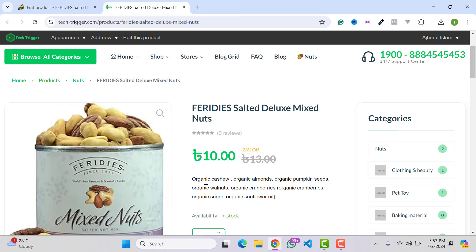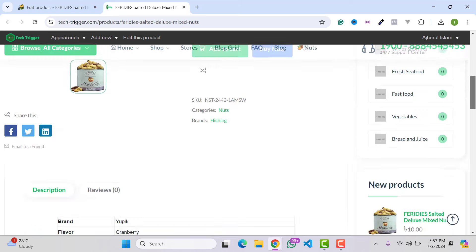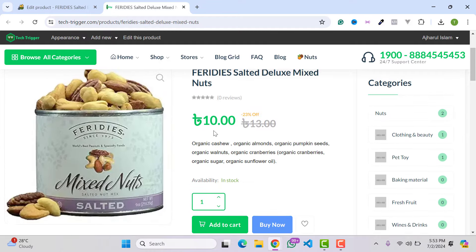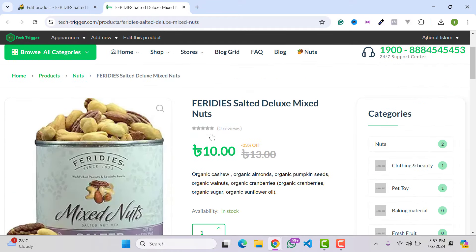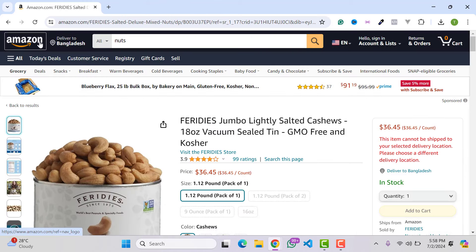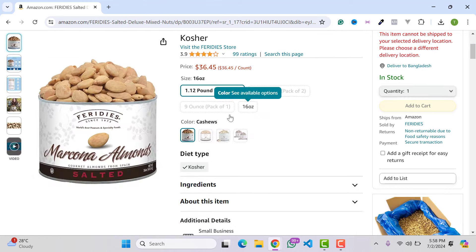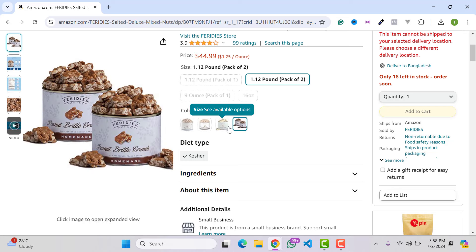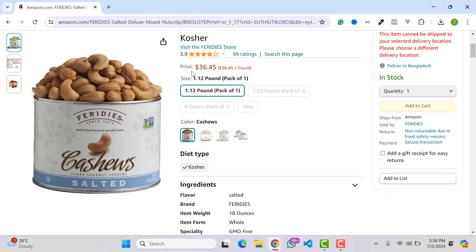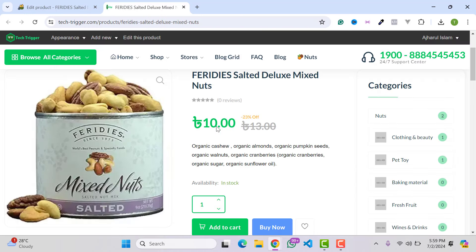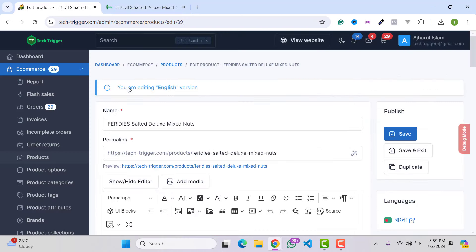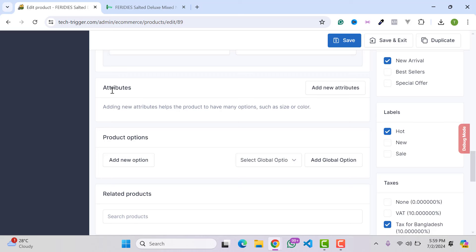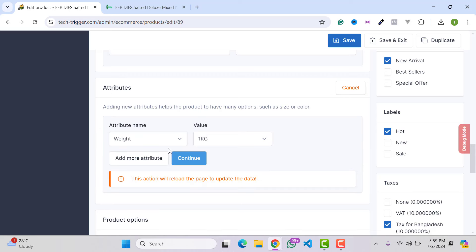To add product variations like on Amazon.com — for example color or size options — go back to the product, edit it, scroll down to the Attribute section, and click Add New Attribute. You can add custom attributes from E-commerce, then Product Attributes.